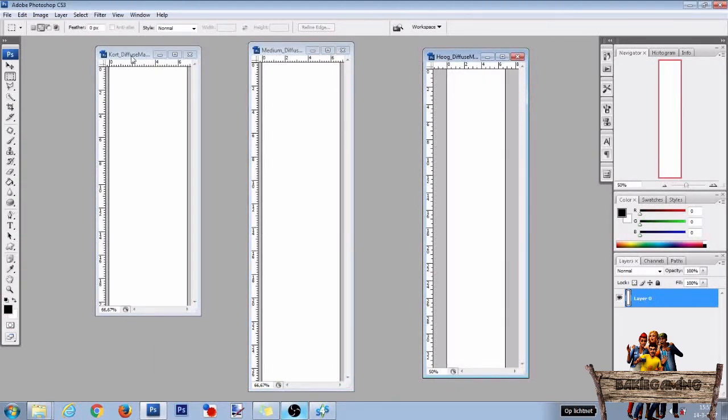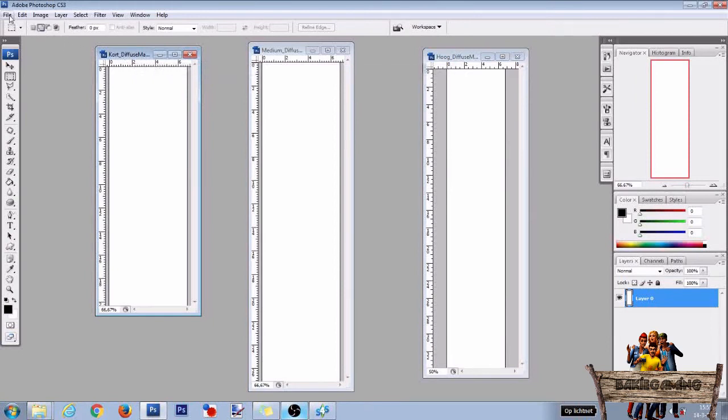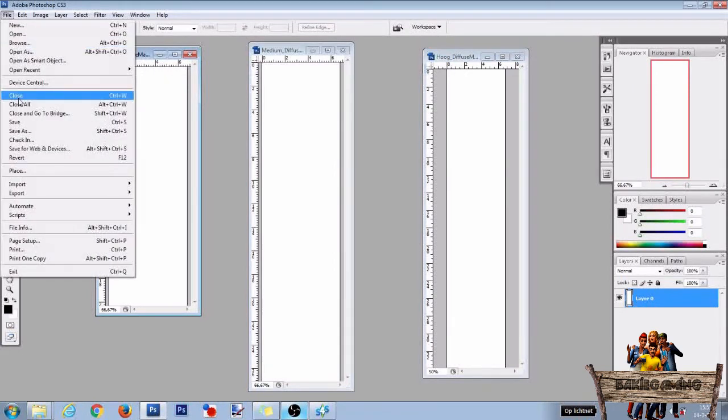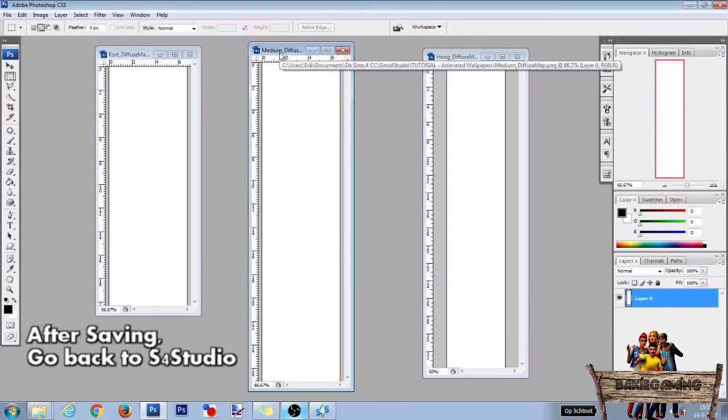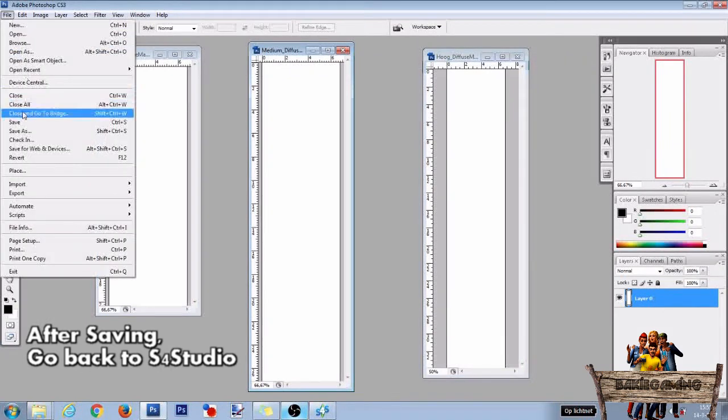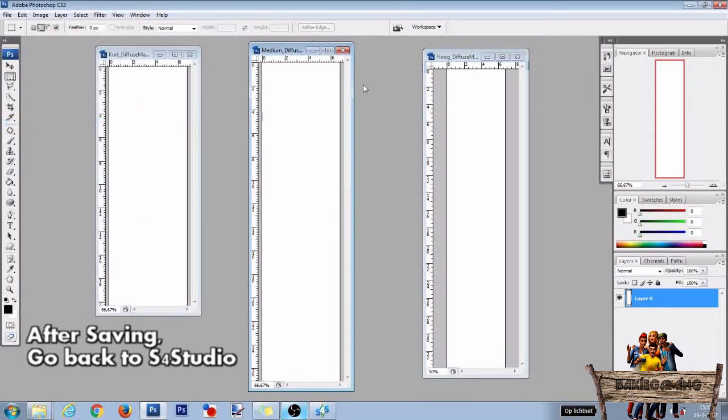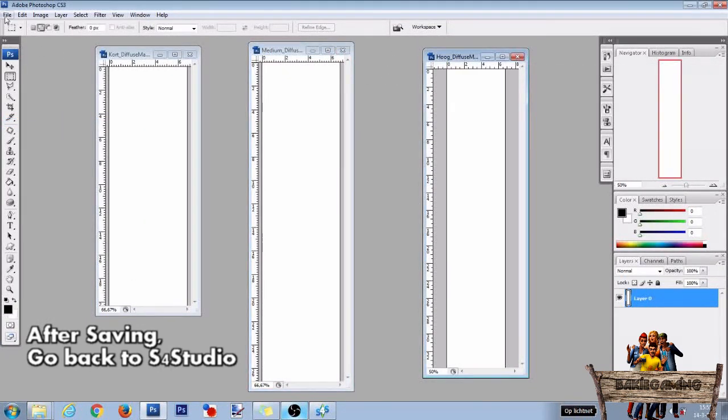Then click the short wall texture file again. Go to file and click on save. Go to the medium wall texture file, click on file and click on save. And do the same for the tall wall texture file.